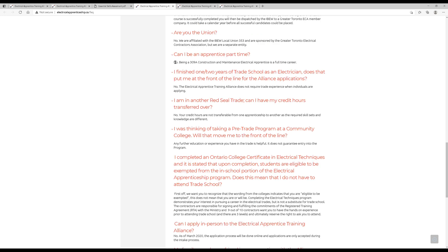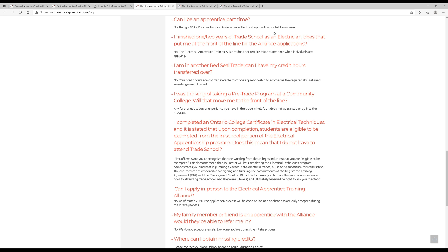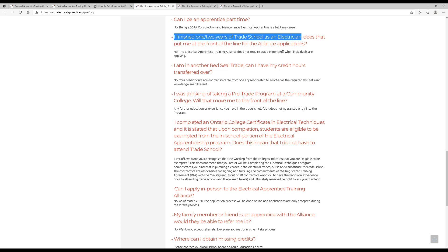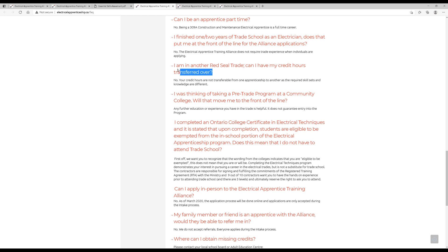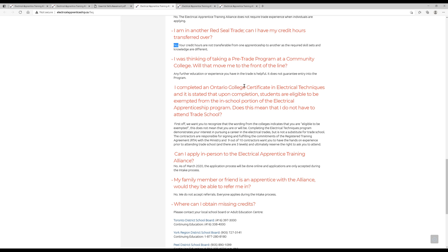Can I be an apprentice part-time? Absolutely not. Being an apprentice is a full-time job. It's basically a full-time career. I finished one or two years of trade school as an electrician. Maybe you've already started. Maybe you've been to school already. Does that put you in front to give you an advantage? No, it does not. Maybe you're in another Red Seal trade, and you're wondering if your hours can transfer over. Definitely not. Not in this case.